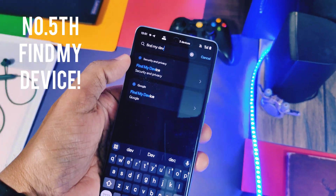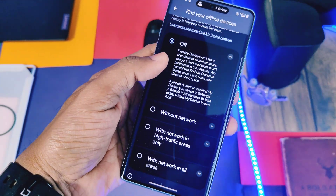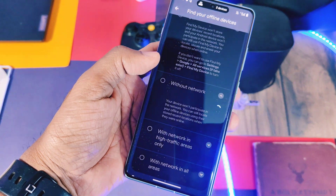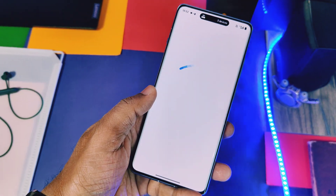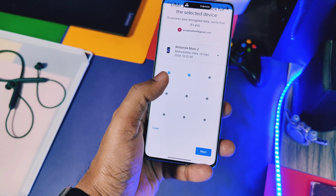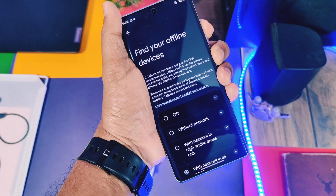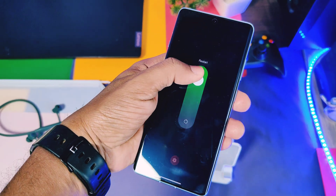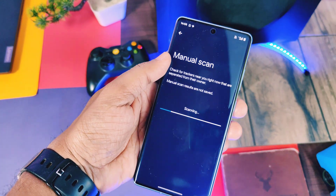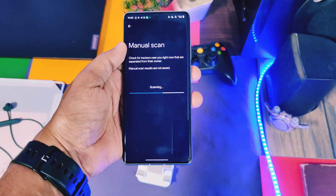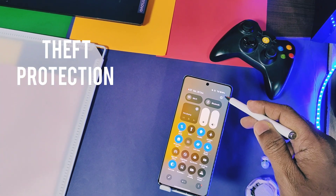At number five, hidden features are related to security and privacy. Find My Device is a powerful tool to remotely lock your device or find any offline device. To find your offline device, select one of the options: without network, network in high traffic areas, or with network in all areas. You also need to set the screen lock of your Google account, which must be logged into another Android device. Once set up, if your device is powered off, you can remotely lock it or find it using another Android device with the same Google account.